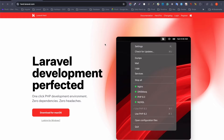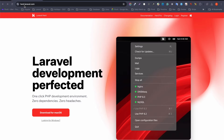Hello friends and welcome to this video. In this video I will explain what is Laravel Herd and why you should use it for your next project. You can browse herd.laravel.com to get started.